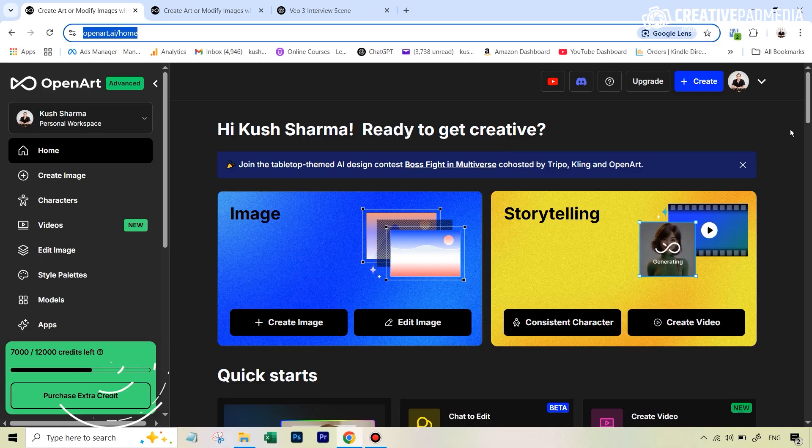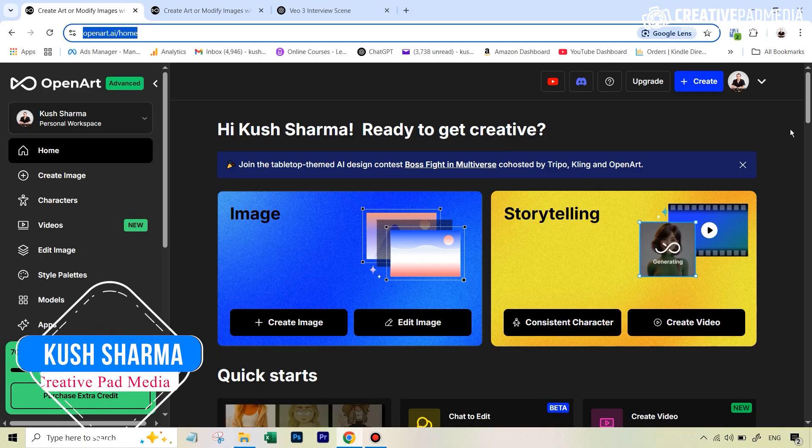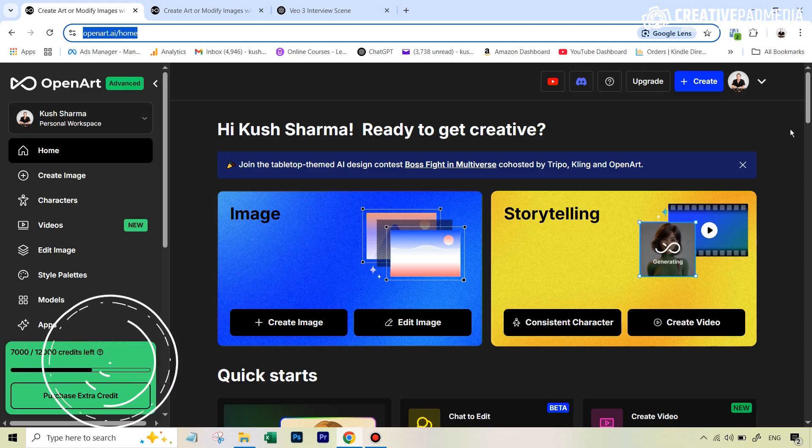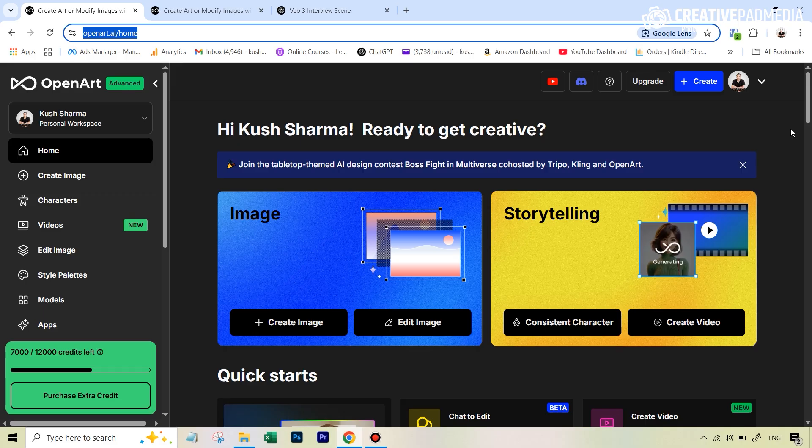Google VO3 can now be accessed globally. In this video, I'll be telling you which tools you can use to access it. We'll also be looking at the cost of generating these videos, and we'll also get a full tutorial because I will be creating some videos right in front of you.